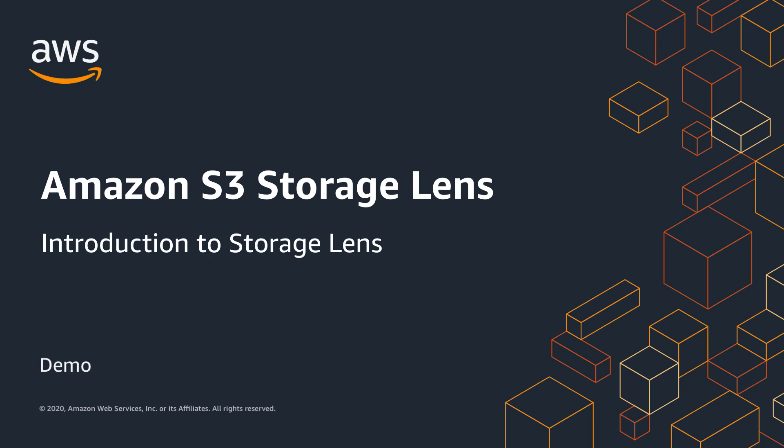Amazon S3 Storage Lens is a new feature that provides organization-wide visibility into object storage usage and activity trends, as well as actionable recommendations to improve cost efficiency and apply data protection best practices.